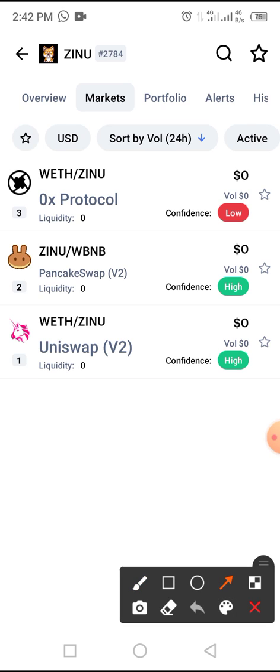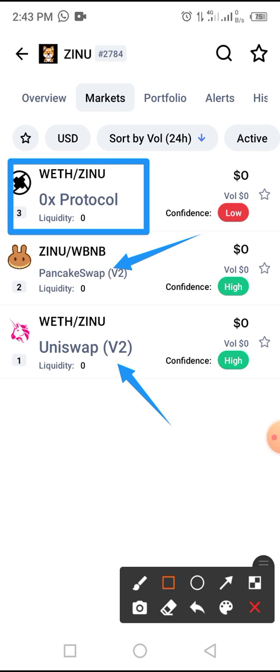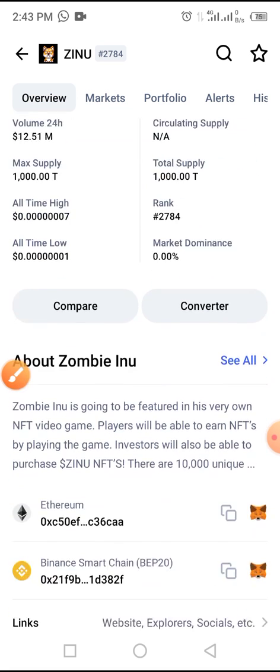You can swap this coin on Trust Wallet using PancakeSwap or Uniswap. When you use PancakeSwap, you use your Binance Smart Chain coin. When you use Uniswap, you use your Ethereum network coin. You can also swap this coin on OS Protocol.